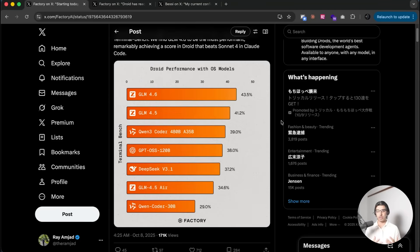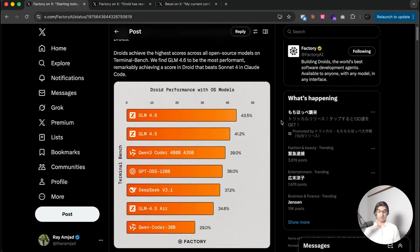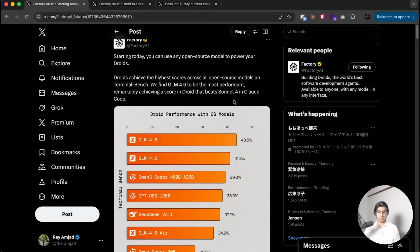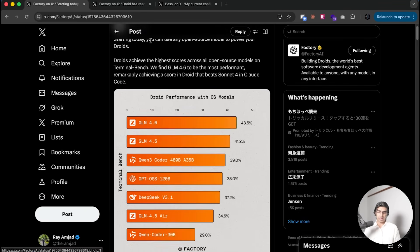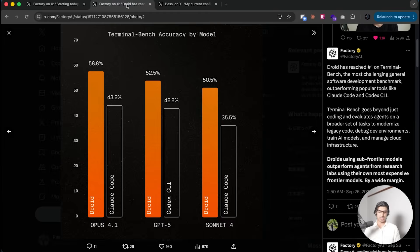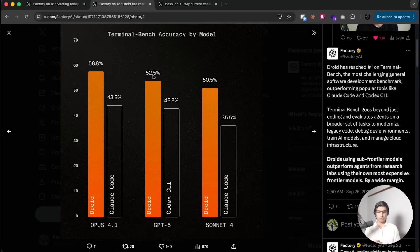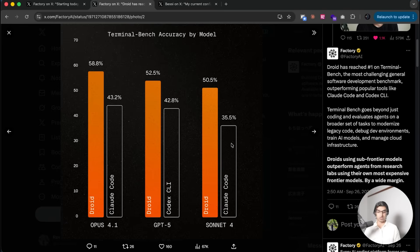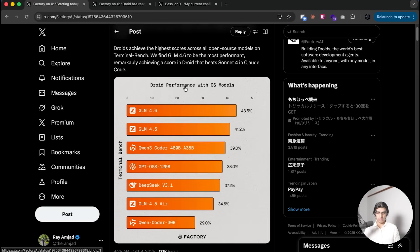A lot of folks have been talking about GLM 4.6 and its cost effectiveness recently. Now it turns out you can use it within Droid alongside any other open source model. Droid is basically like a Nova agentic CLI tool that seems to perform better compared to the same model on Cloud Code and Codex CLI. You can see on Terminal Bench it gets higher scores for Opus 4.1, GPT-5, and Sonic 4 when using the same model.